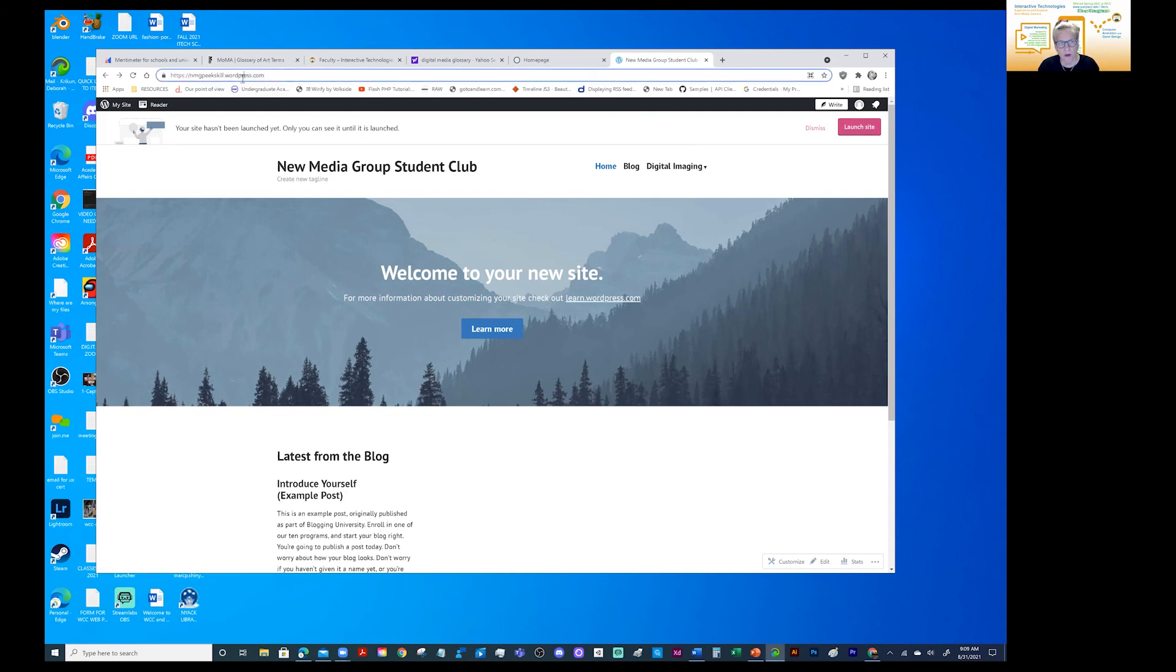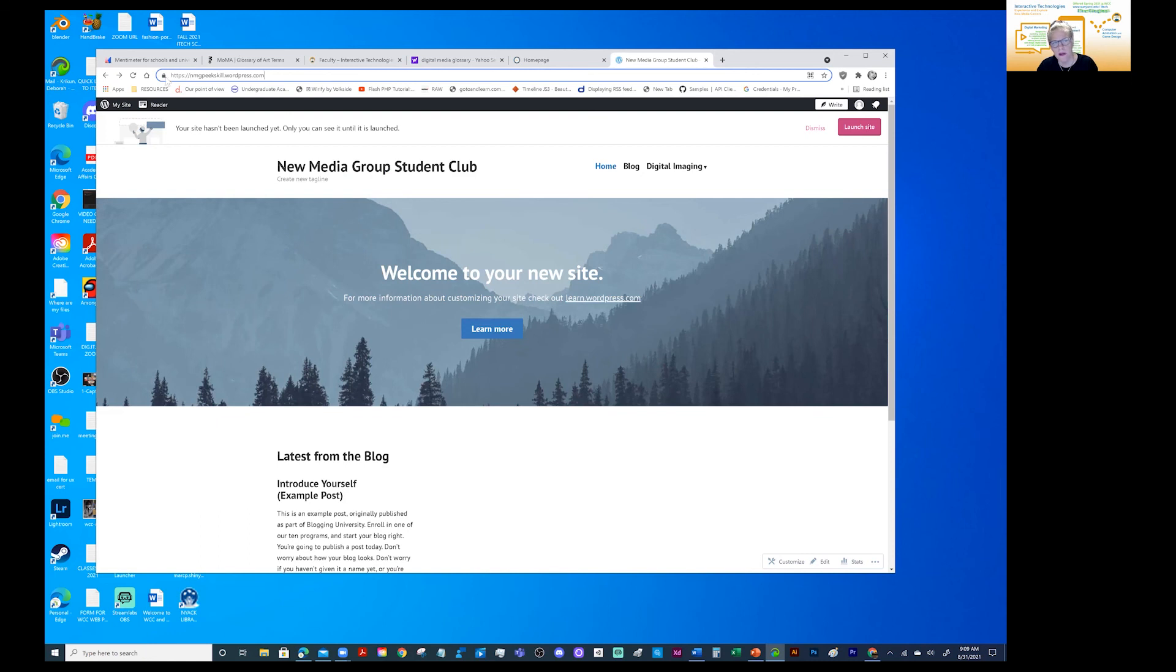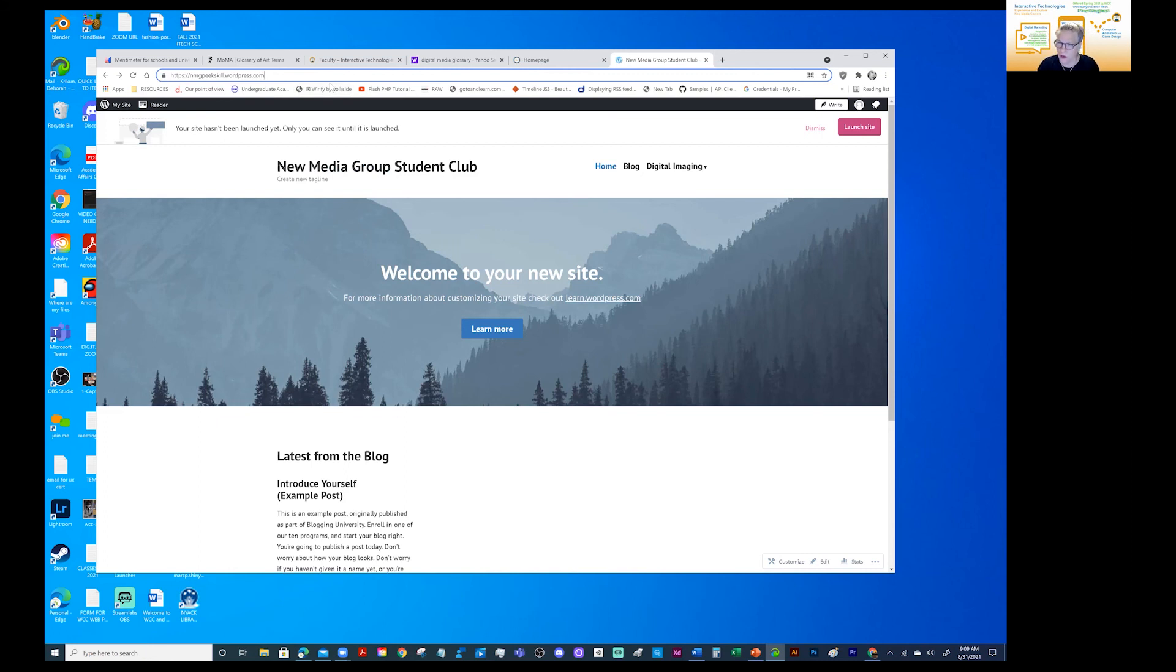And once you launch it and you say launch site, you pick up your URL here. Here it is. You pick it up and you want to look at your URL. Your URL should be very clean. Shouldn't be any added information. The only time you see that is if you're in the editing mode. And that is not what you want to send people. You want to send people the exact address. HTTPS colon forward slash forward slash NMG peak skill dot wordpress dot com. That is what you need to send me. That is what you need to copy and paste into the discussion board to introduce yourself.